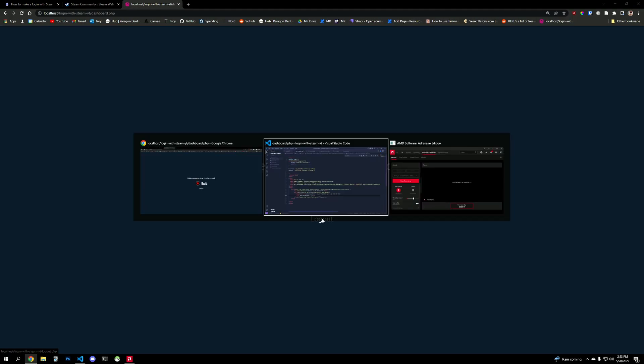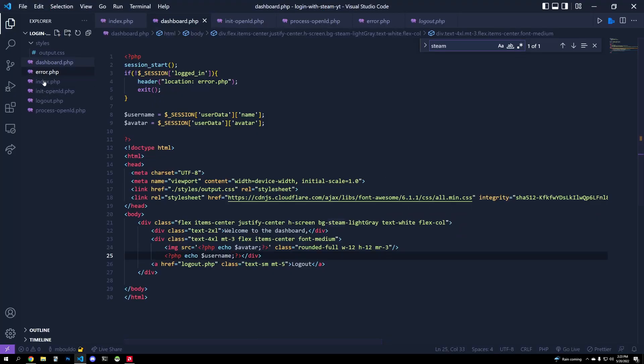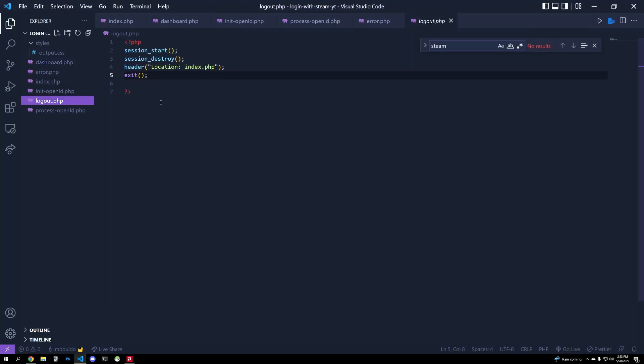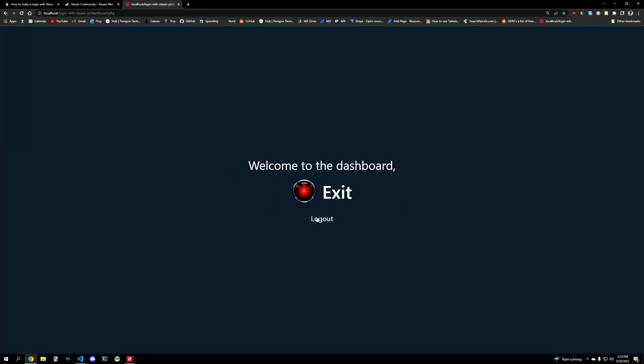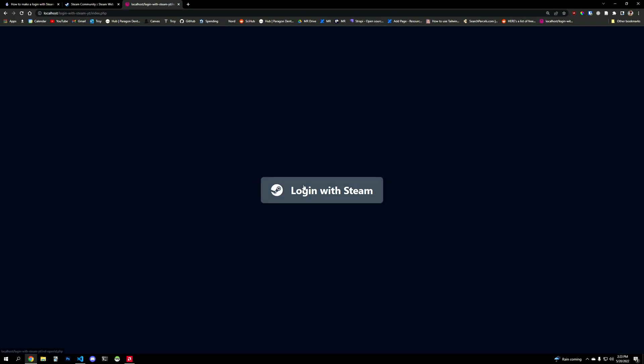Log out to destroy the session, very simple. You go to logout.php, so you just link to a PHP page, start the session, destroy the session, redirect them. That's it. That's how easy it is to add a login with Steam button to your PHP page.